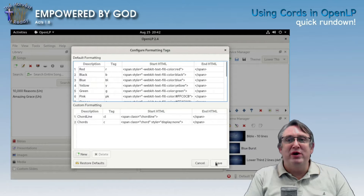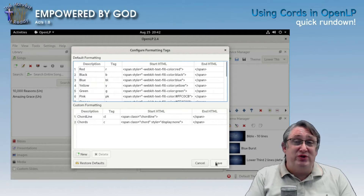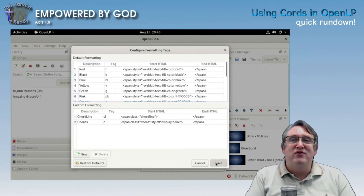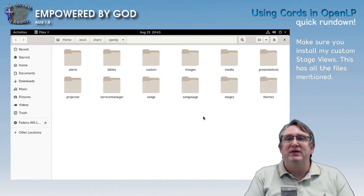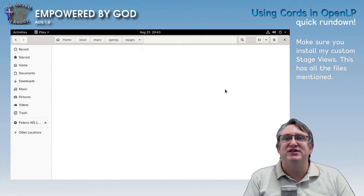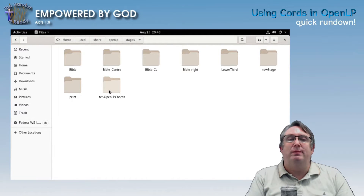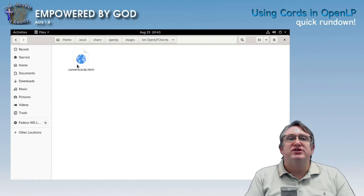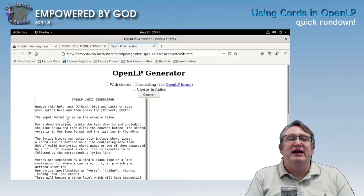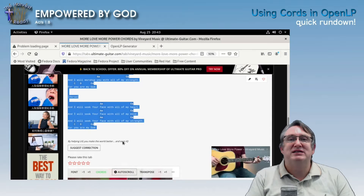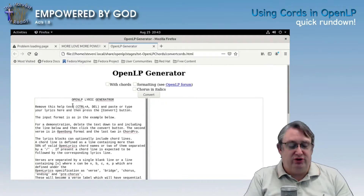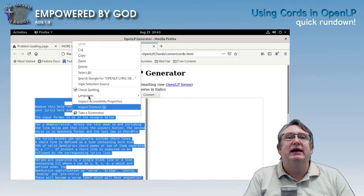Now we're going to do the quick and easy way of doing this. If you've got a song that's already formatted with chords in the traditional way — with the chords above the lyrics — we've got a cool little tool for you. Go to Settings, then Tools, and open your data folder. In the custom stage view folder, under Stages, there's a folder called 'text openlp chords'. Open this up and paste your song in here. We're going to find a song — 'More Love More Power' — copy it as plain text.